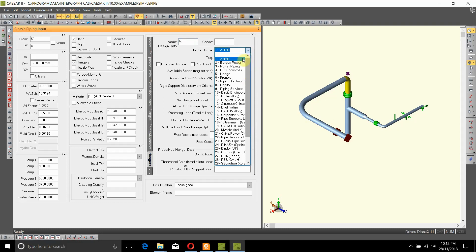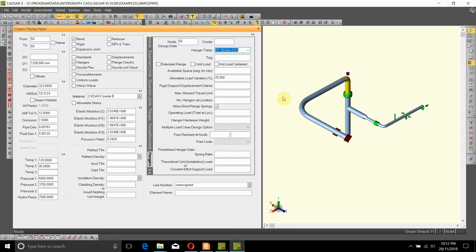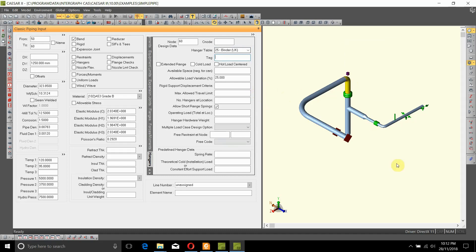All of those are located in here. For this exercise, we'll just use Binder UK. We'll keep the rest all the same and not change anything. That's how you add a spring hanger to the model.